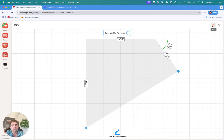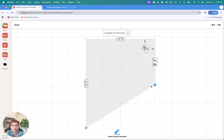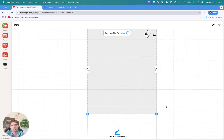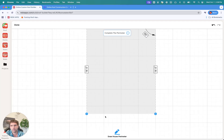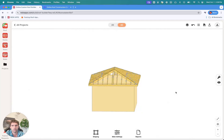We have our undo buttons in the top right corner, so just going to undo that. Then we're going to keep going, drawing the full perimeter. To complete the path, you have to connect the two blue dots to tell the program that you're finished.